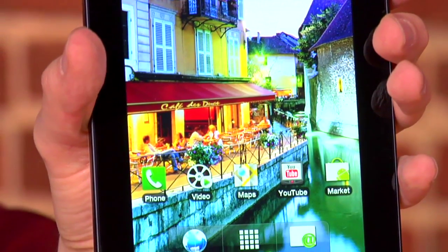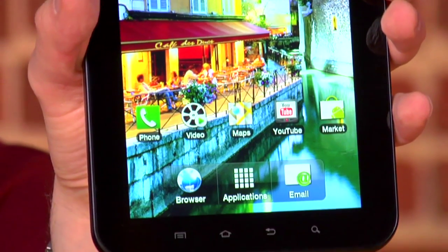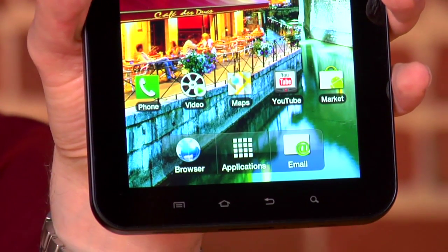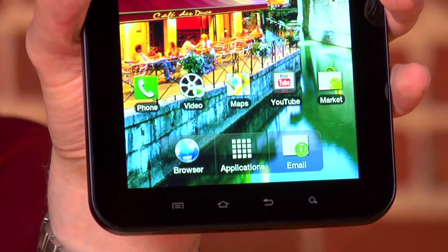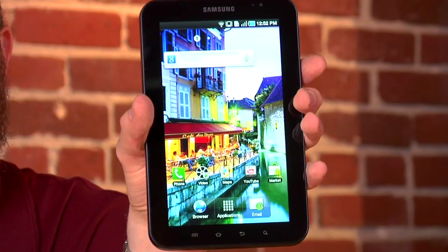It lets you do everything you'd expect — videos, apps, email. It's actually even a phone. It also lets you browse the web. If you are going to browse the web on a device like this, though, no compromises.